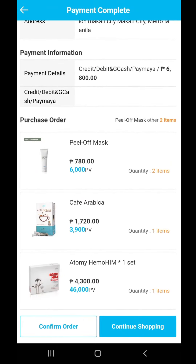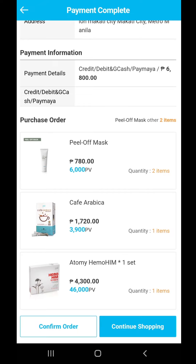It will show you the address before you confirm the order — the peel-off masks, the quantities of items, Cafe Arabica, Himuhim. That's how easy it is to do your transaction shopping using GCash, because it's one of the easiest and fastest ways to purchase Atomy products here in the Philippines. I hope you've learned something. Again, this is Future Imperial Master Glenn — see you at the top!